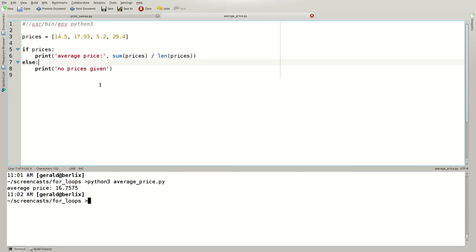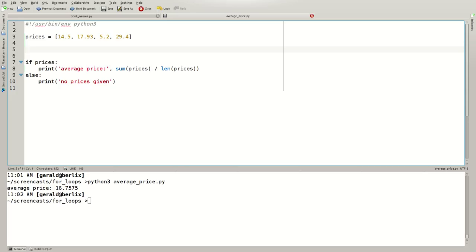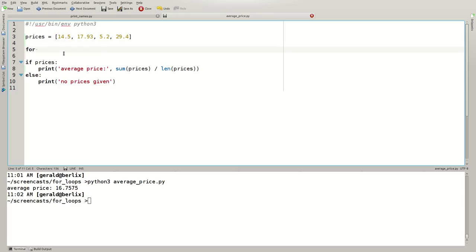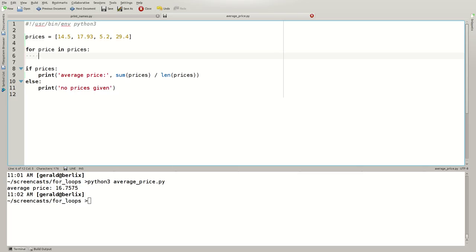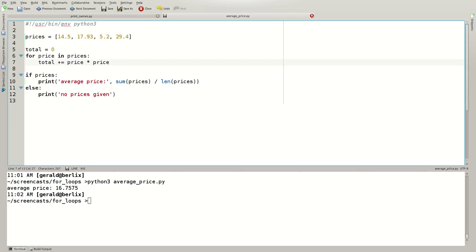However, if we want to do anything a little bit more special, we may have to use a for loop. Say, I want to have the sum of the squares of these numbers. I can do for price in prices. Now, I need to add this up somehow. To be able to add this up, I need to define the variable beforehand total equals 0, because I want to add to it total plus equals price times price, the square of the price. Now, I get a total, which is the sum of the squares.